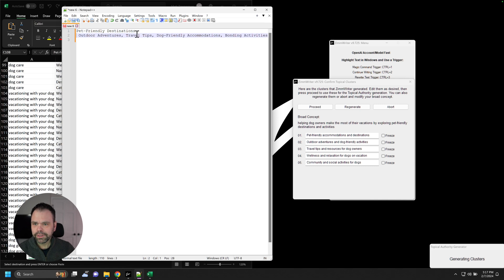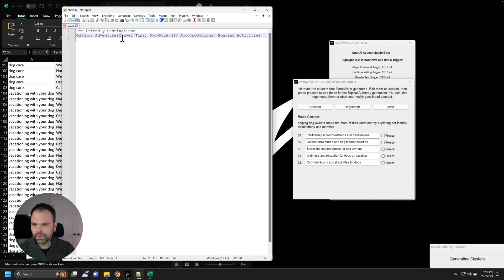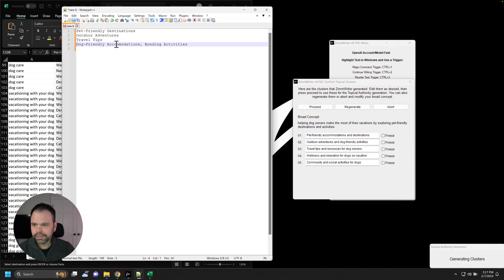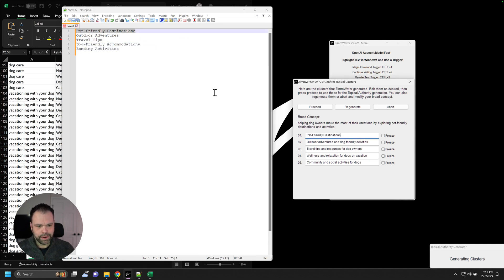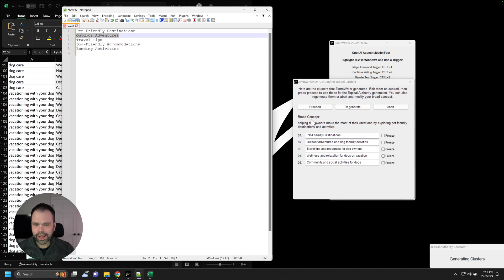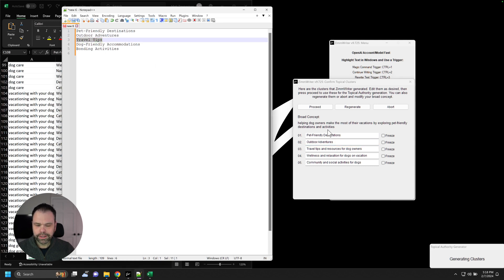And I'm going to, watch this. I'll take these categories now. And I'm going to put them. I'm going to overwrite what the Topical Authority Generator just generated.